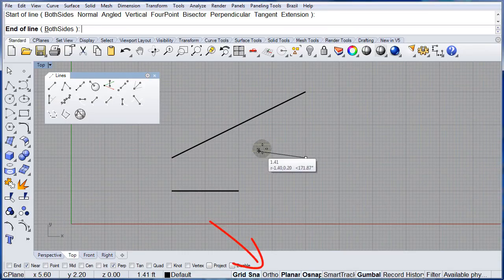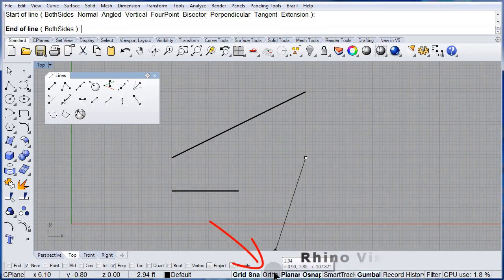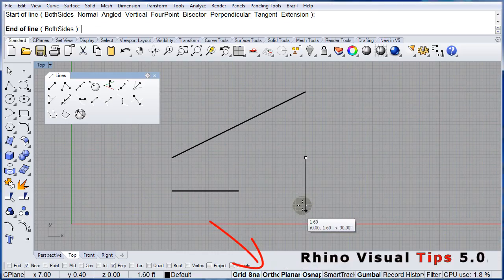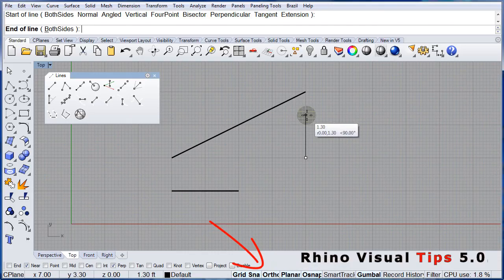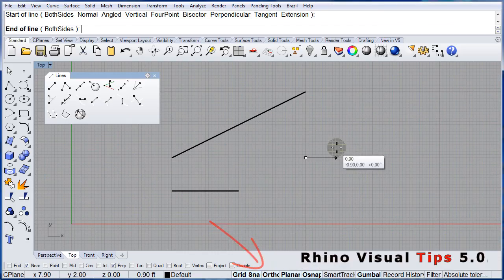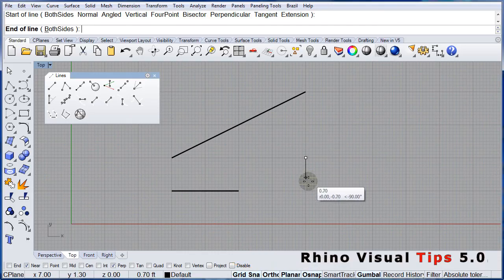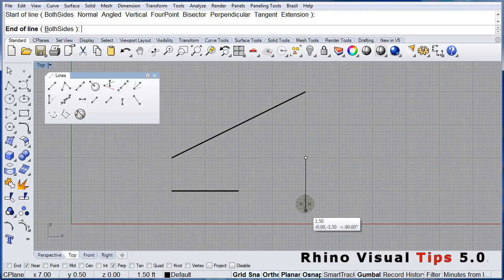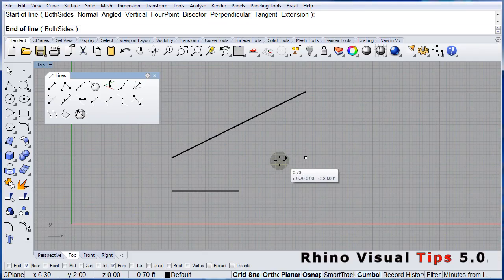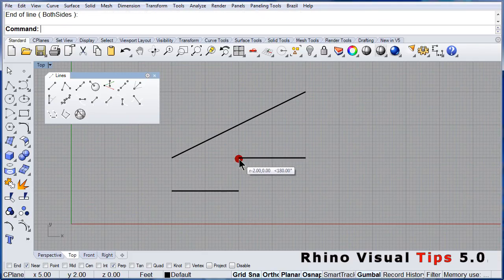Make sure you turn on Ortho. With Ortho on, you have 90 degrees, 0, 270, and 180.